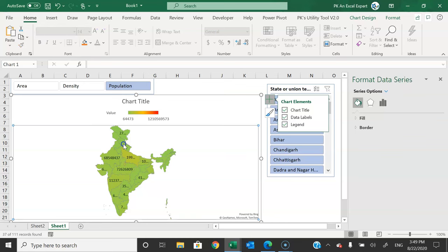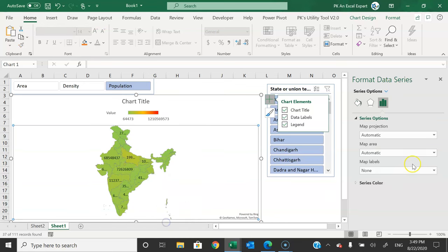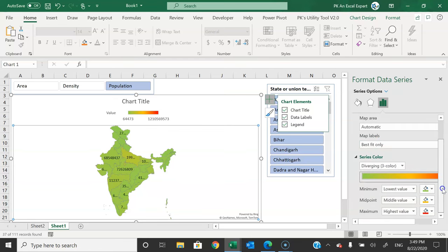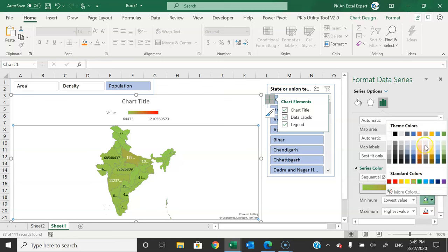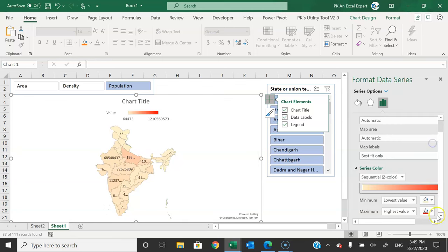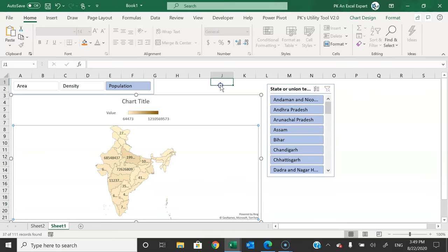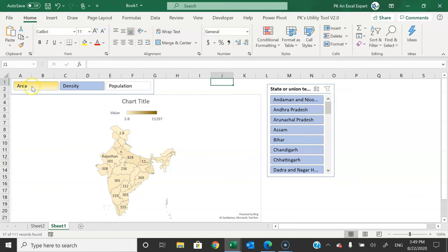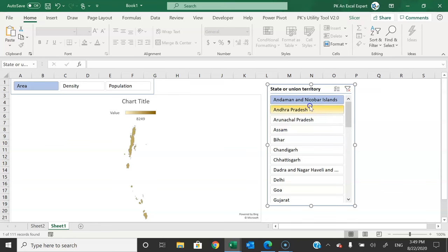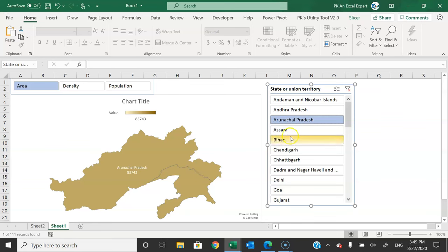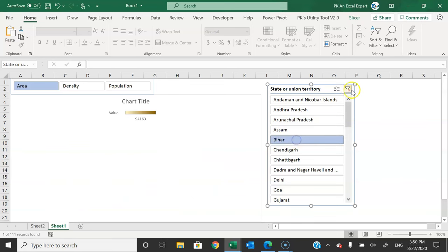You can add data labels by clicking the plus icon and enabling Data Labels. Right-click > Format Data Series > Map Label — set to Best Fit Only. You can also adjust the color scheme, such as two colors with light for low and dark for high. Selecting a metric or state from the slicer will update the map accordingly, and the name and label will also be visible.